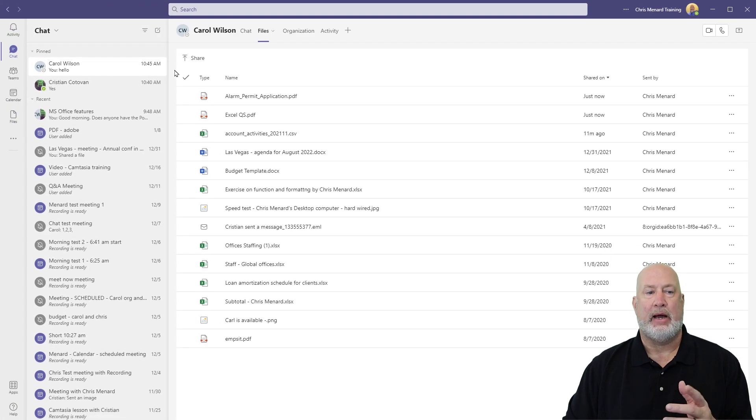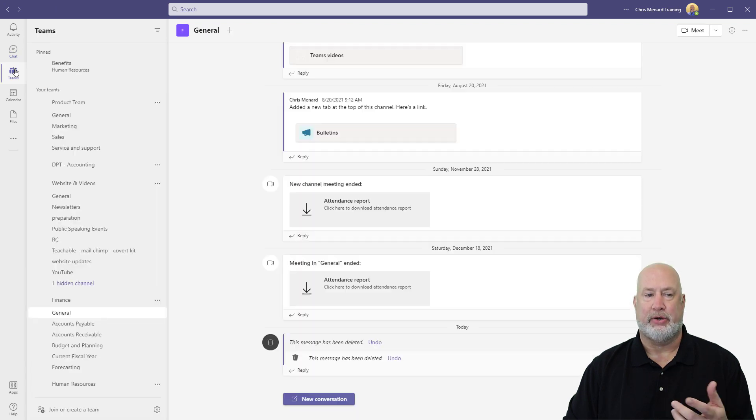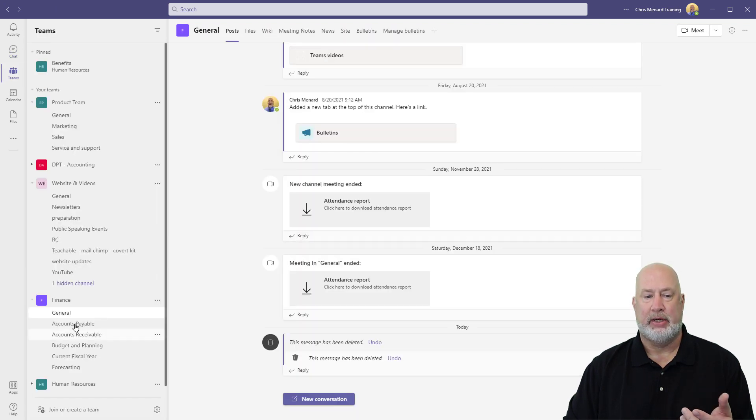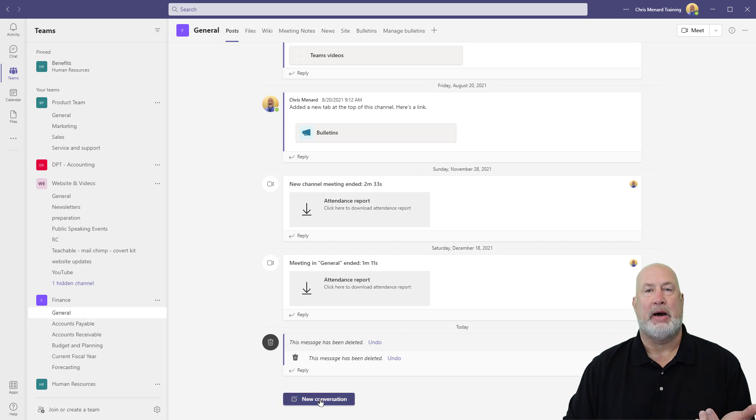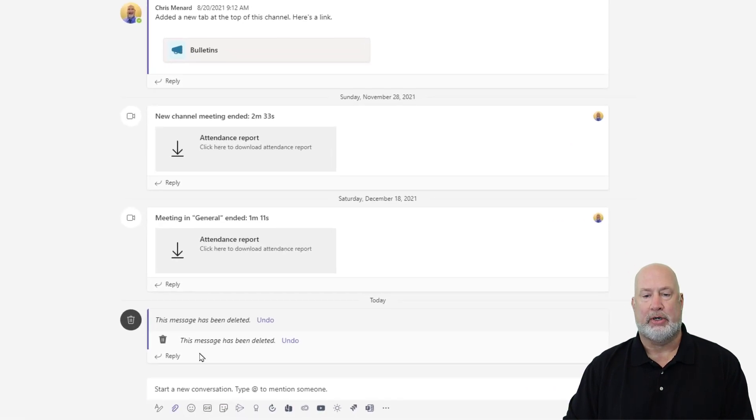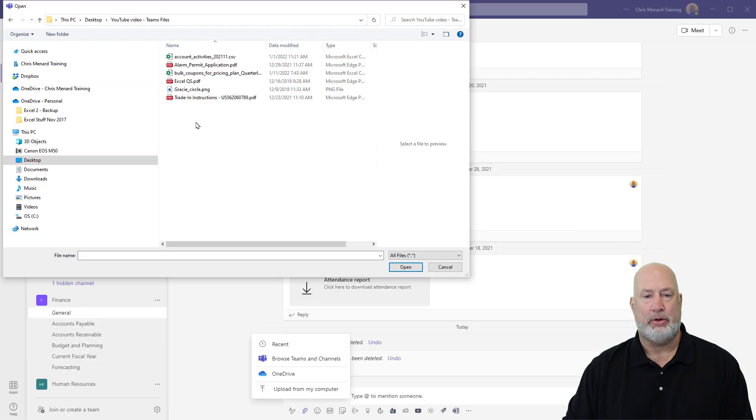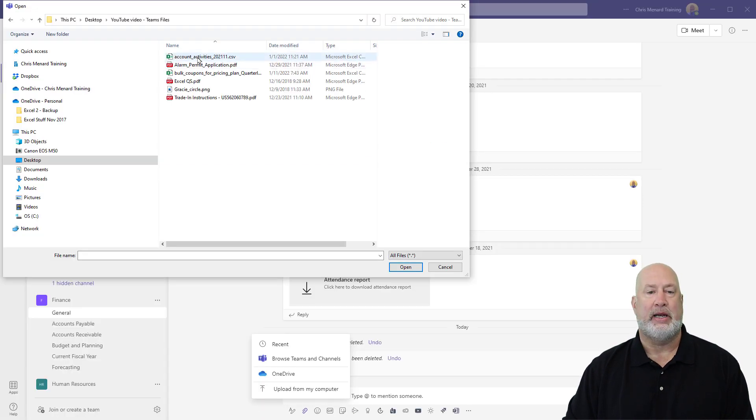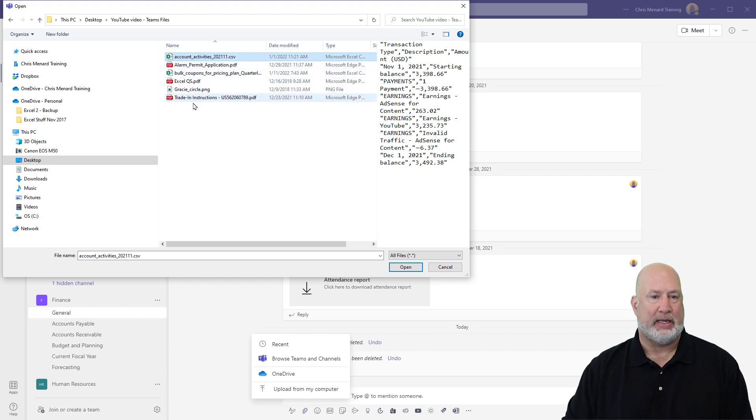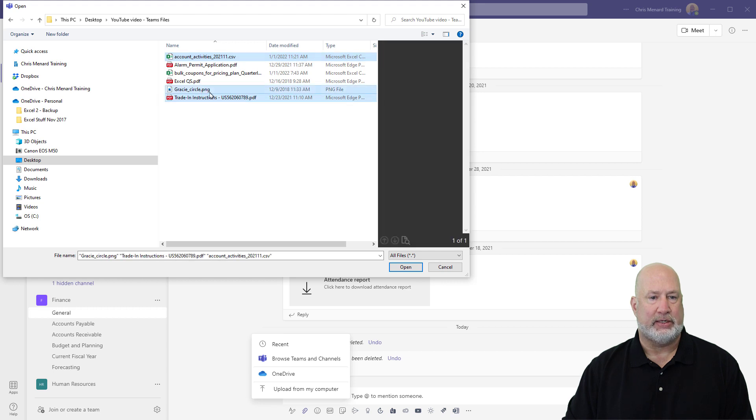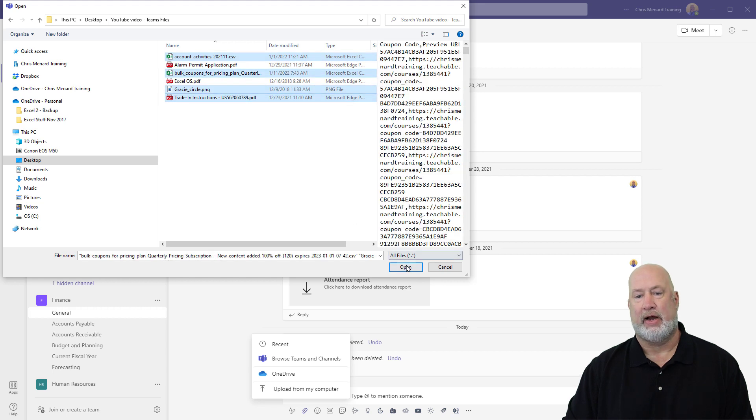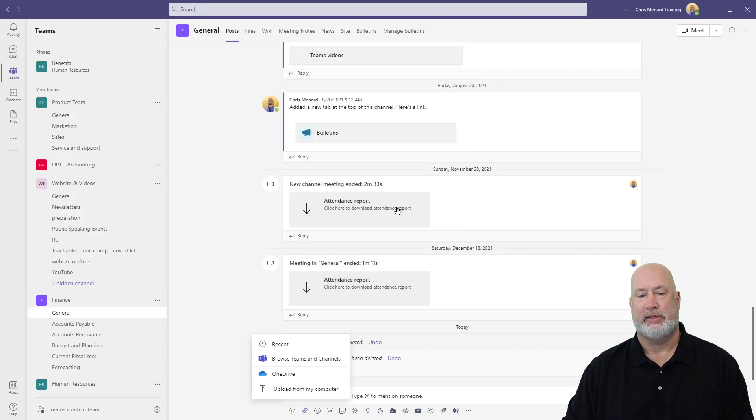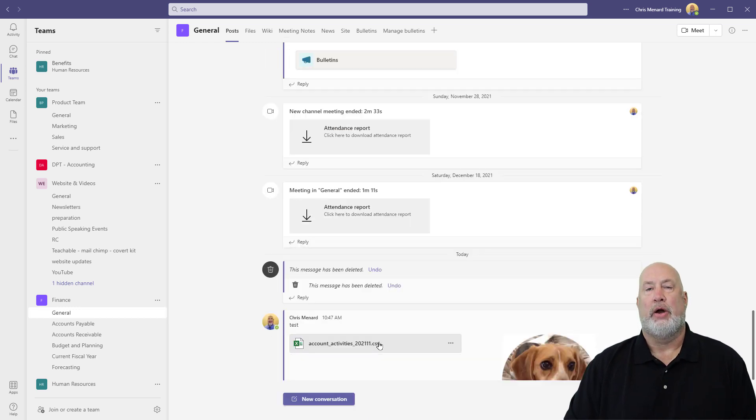Now let's go look at a channel in Microsoft Teams. So I go to Teams. I've got the Finance channel up. That works for me. Same item, new conversation, paperclip again, upload from my computer. Here are my files again. I'm going to do account activities. That's a CSV file. And I'm also going to take in Traded Instructions, Gracie and Bulk Coupons, four files. Hit okay. Let's see what happens here. All four. There they go.